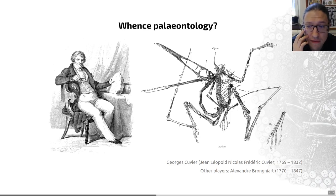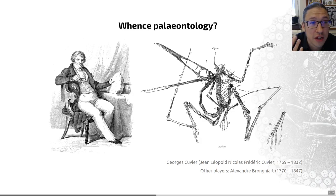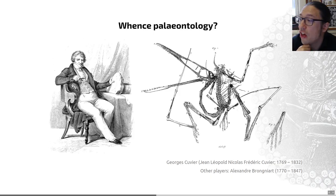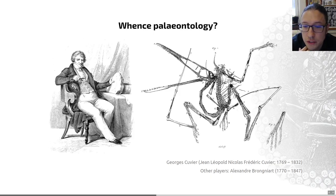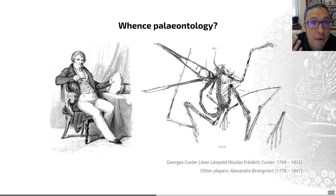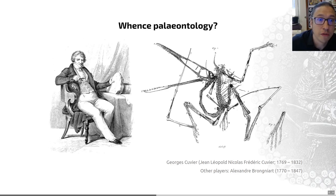He also didn't believe in any form of evolution — he didn't think morphology could change over time, so scientifically some of his ideas were incorrect as well. The other person I've mentioned is Alexandre Brunyat, who with Cuvier established the stratigraphy of the rocks around Paris based on fossils, in a similar manner to that of William Smith in the UK.